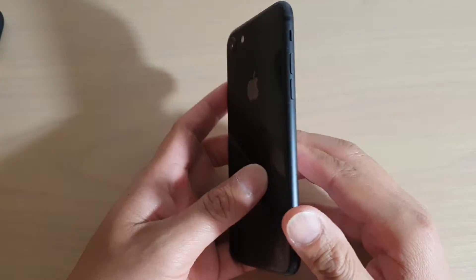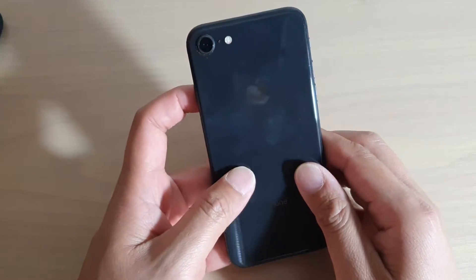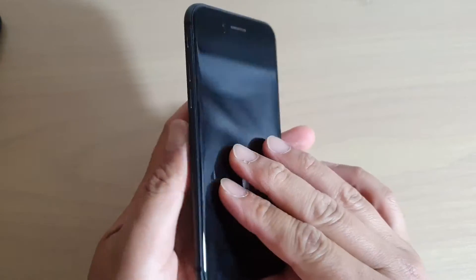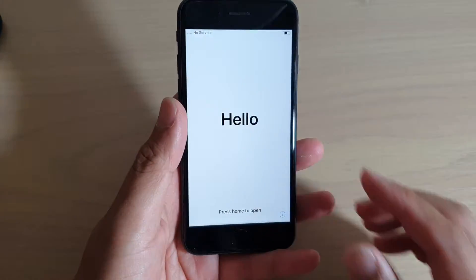Hi, in this video, we will take a look at how you can set up your iPhone 8 for the first time use.